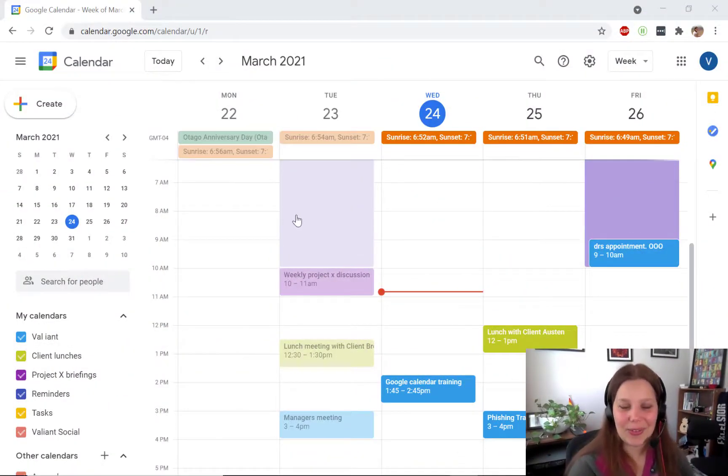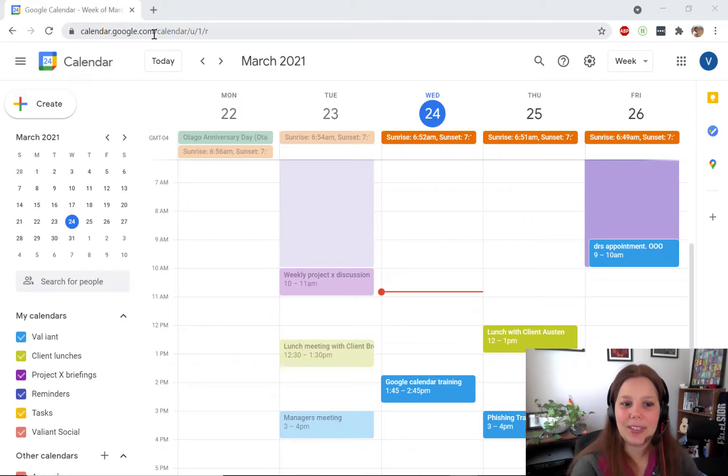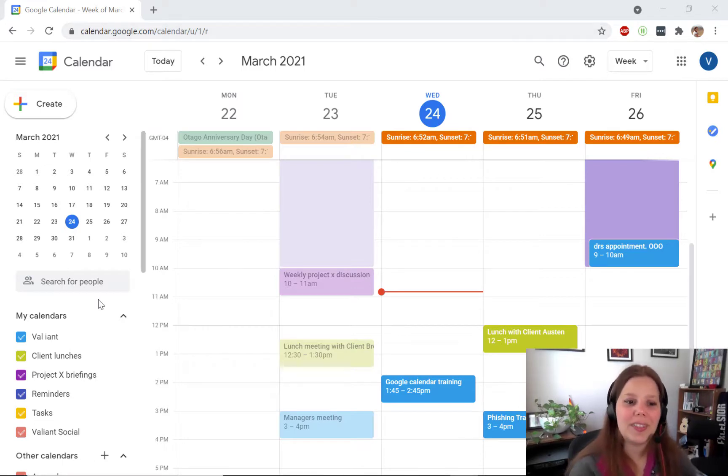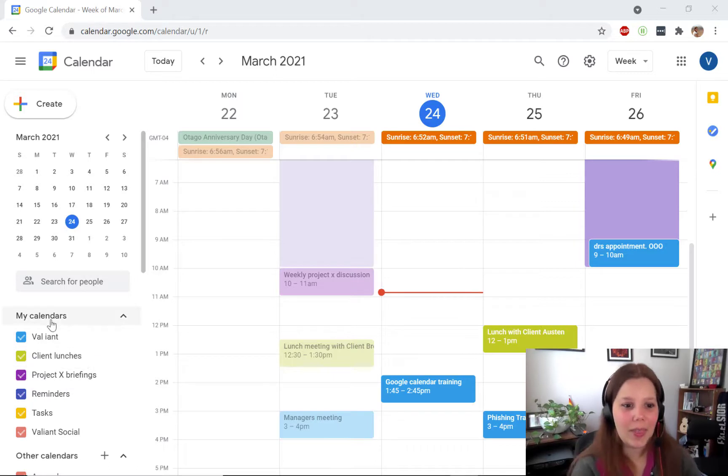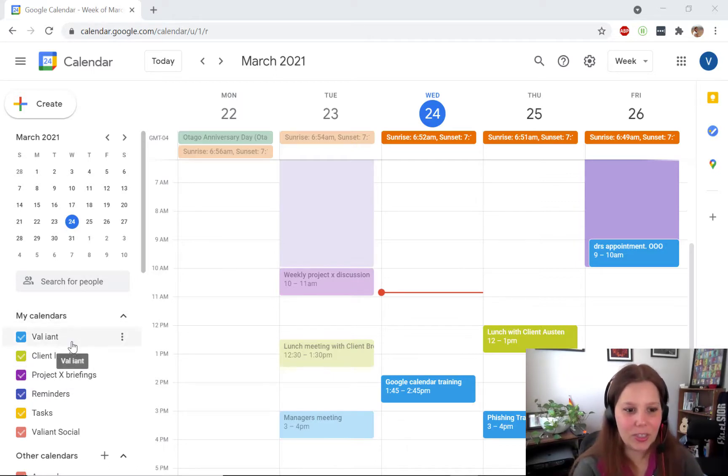So from your calendar screen at calendar.google.com, the first thing you want to do is select which calendar you want to set up Delegate Access to. At the bottom left you'll see the My Calendar section. Hover over whichever calendar you want to share.